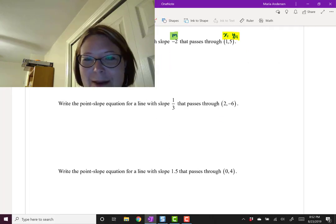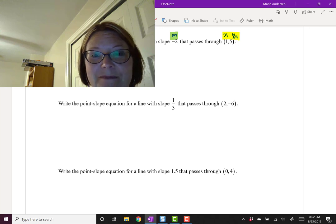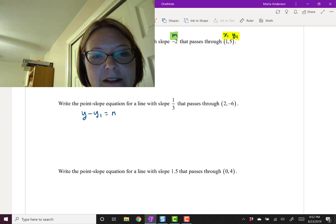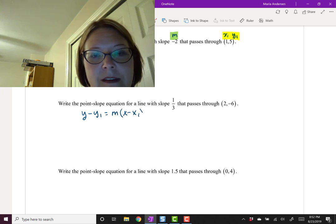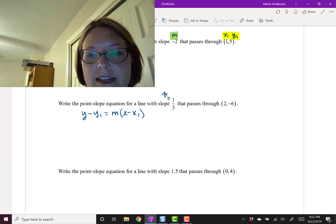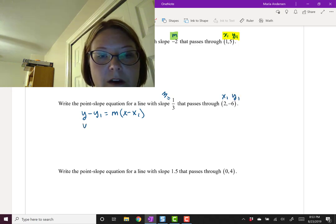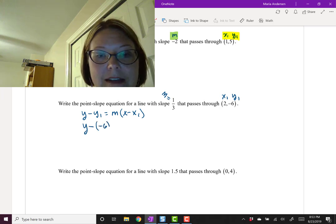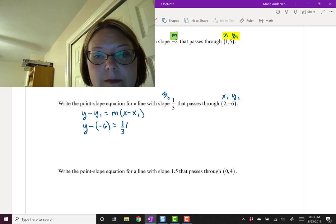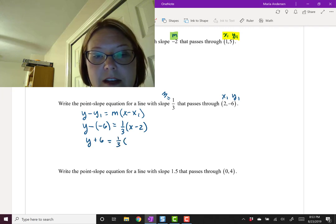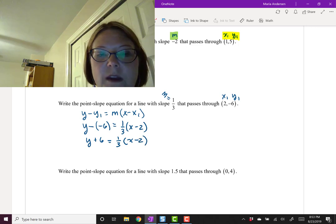Let's see how you did. Starting with y minus y1 equals m times (x minus x1), the slope is 1/3 and the point is (2, -6). Plugging in, we get y minus negative 6 equals 1/3 times (x minus 2), which simplifies to y plus 6 equals 1/3 times (x minus 2). It's fine to leave it there.